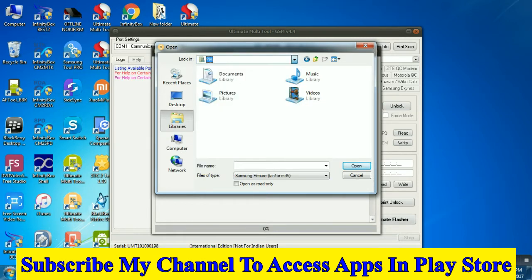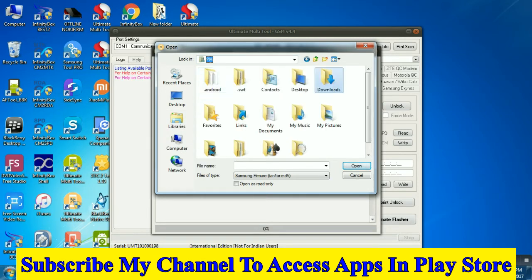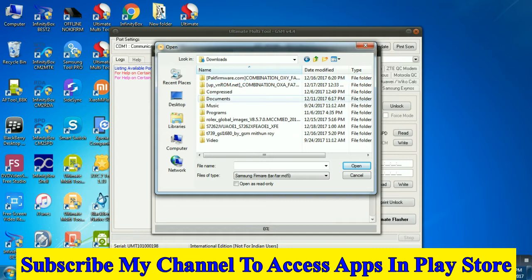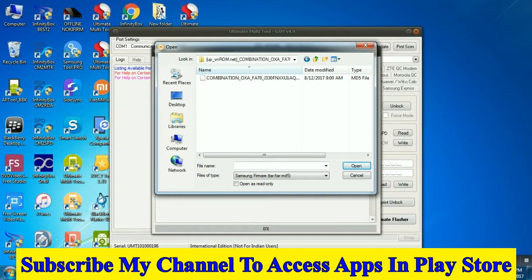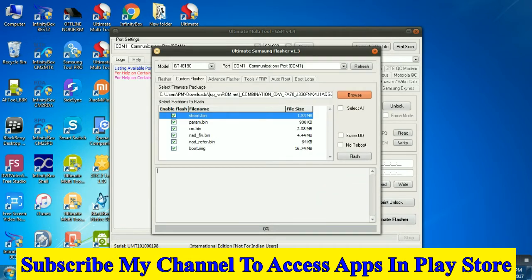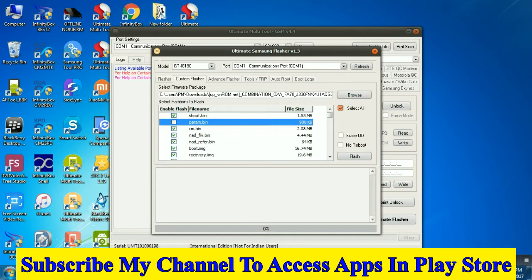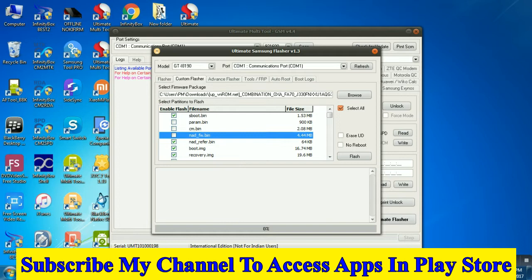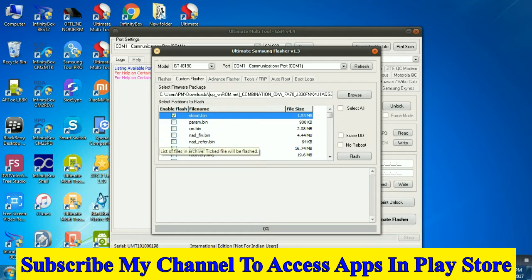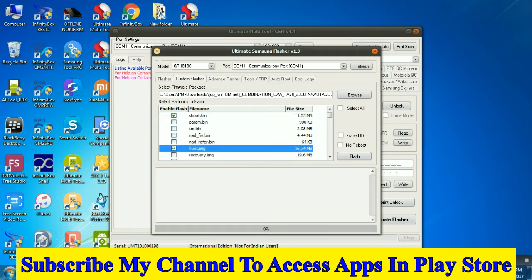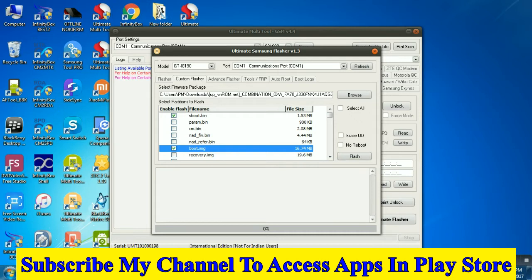We are selecting only two files: AP Boot and Boot. But the most important file is Boot File AP Boot. If you unselect, no problem, but Boot is very important. You have to select Boot file and unselect all other files.